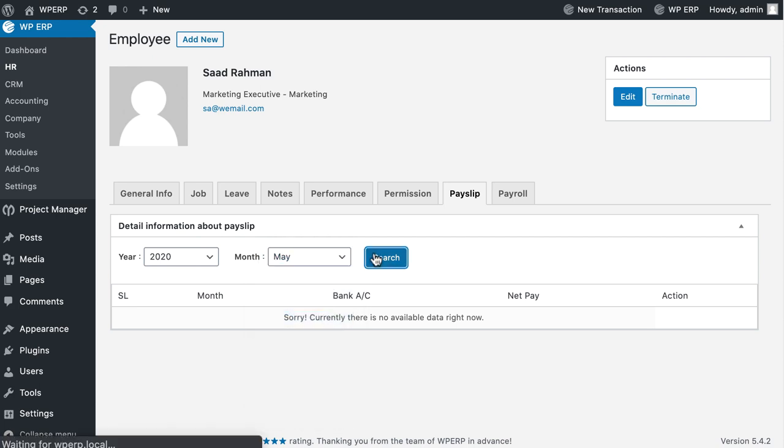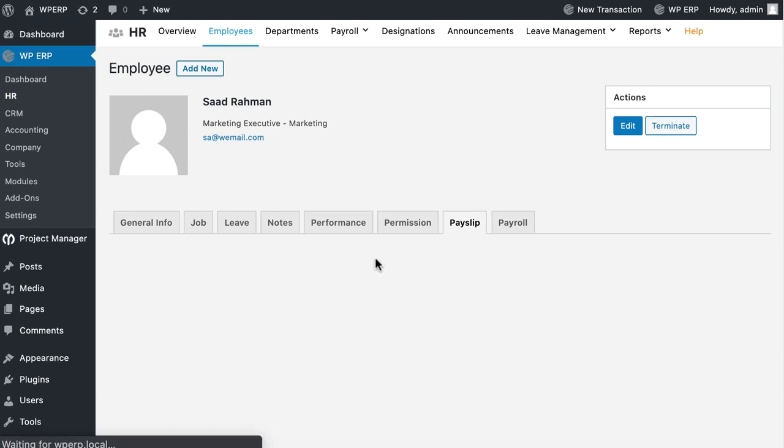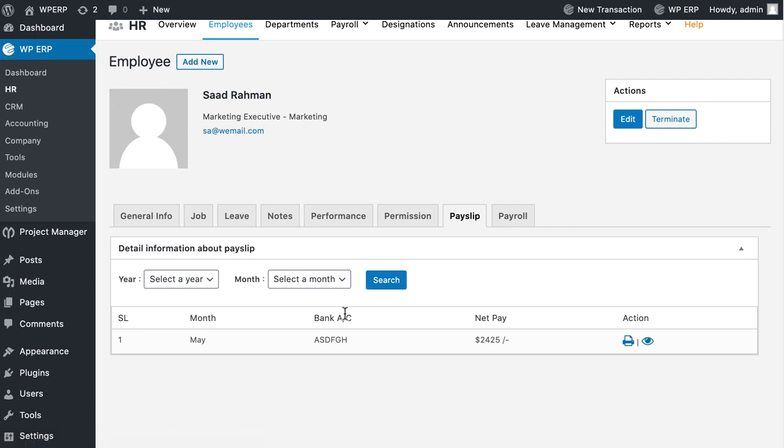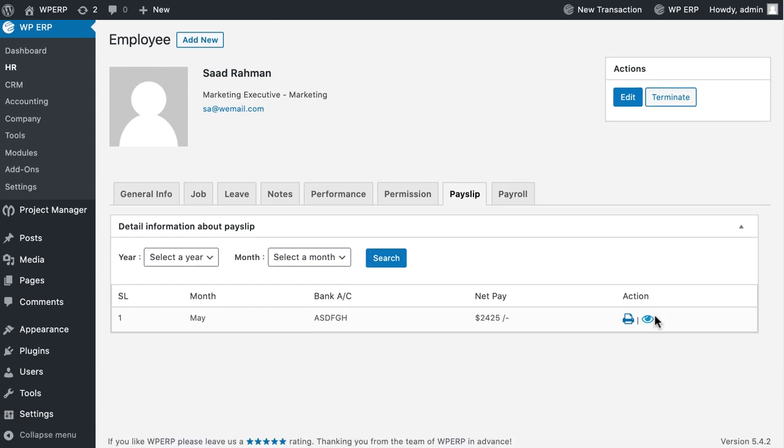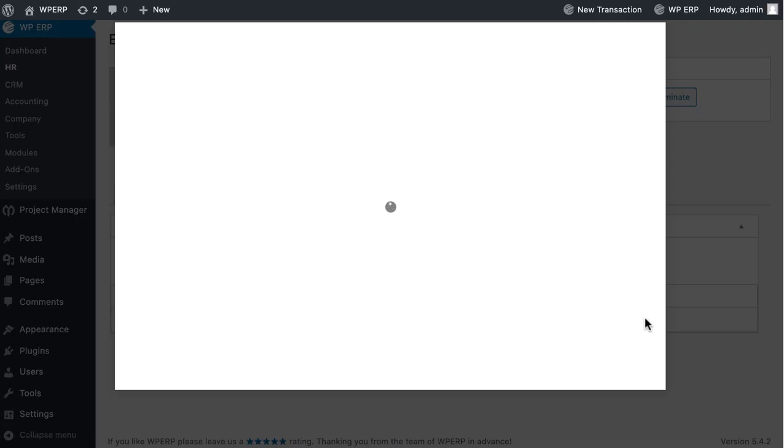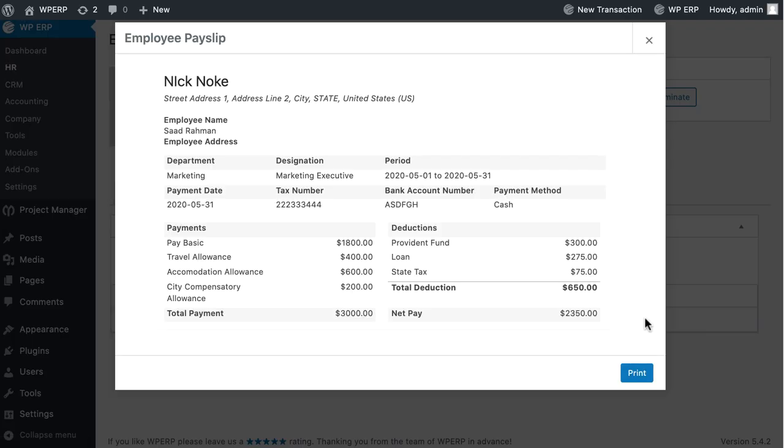In Employee Pay Slip Admin you can easily get a preview and print the payslip of that particular month or year. Just click on the I button to get a sneak peek of the payslip.